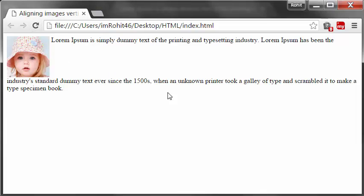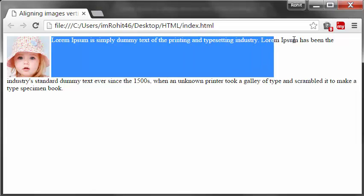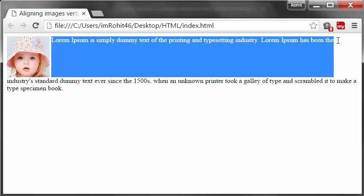Now, this top value aligns the first line - see, the first line of the surrounding text with the top of the image. So it is at the top of the image.